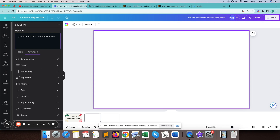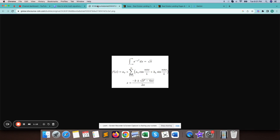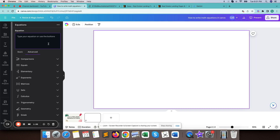Let's see how we will write this one. Let's start with f(x) — we can write it using our keyboard.